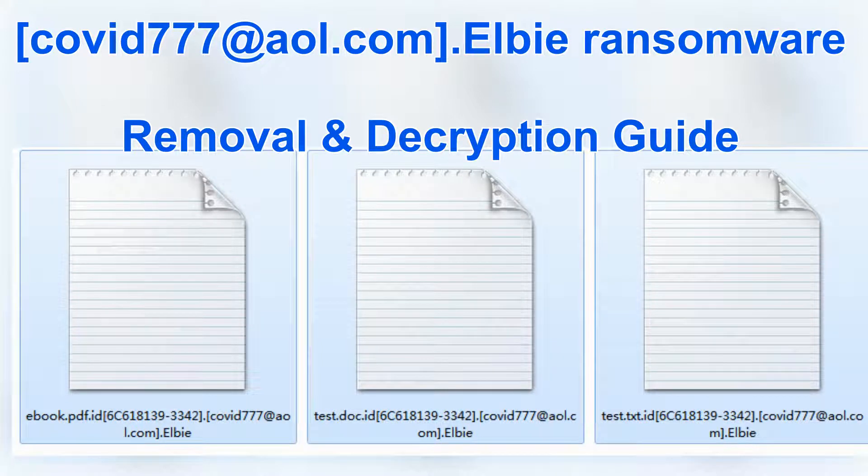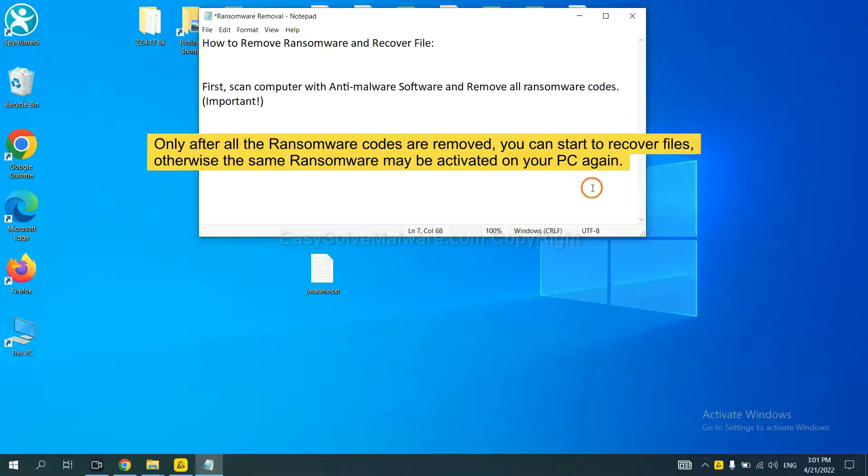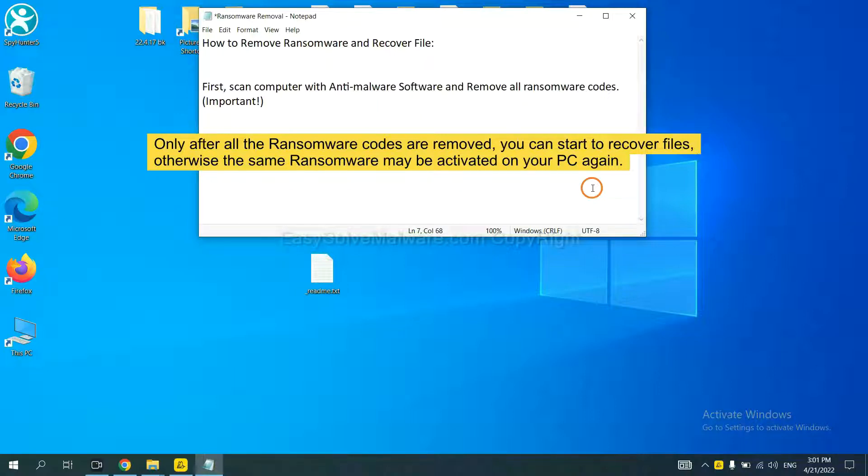This video will show you how to remove COVID-777LB ransomware. To remove digital ransomware, first we need to use professional anti-malware to scan your computer and then remove all the ransomware cores. This is important because the cores might activate the ransomware sooner or later if you do not remove all of them. So we are going to use SpyHunter 5 to scan your computer.